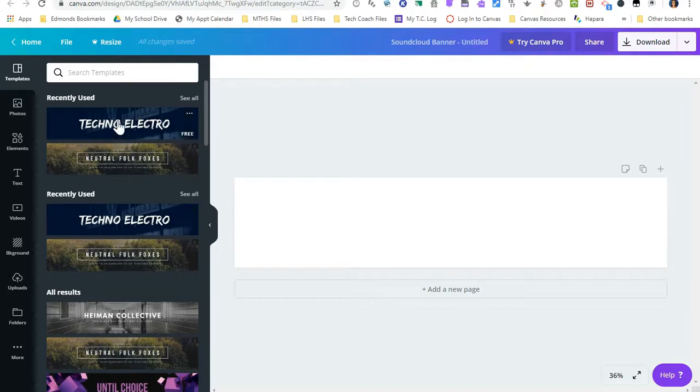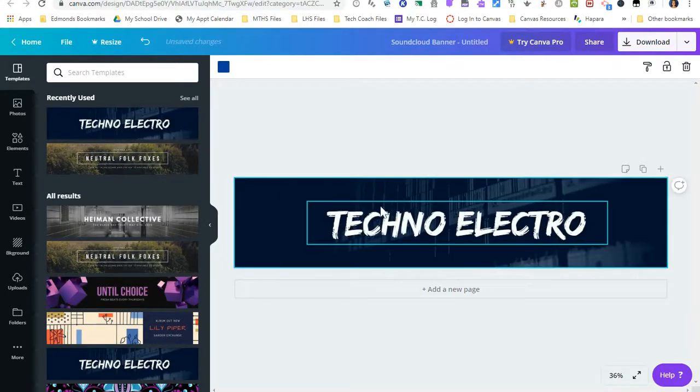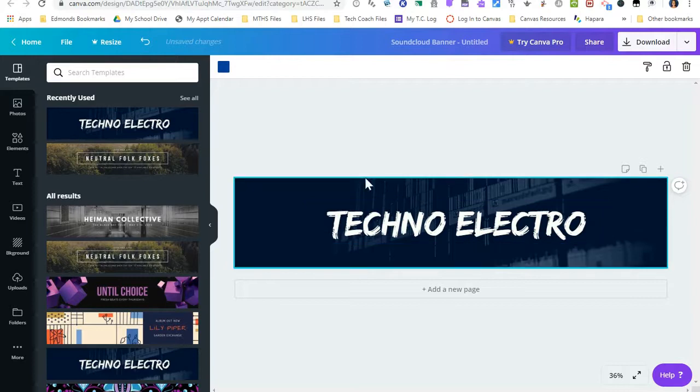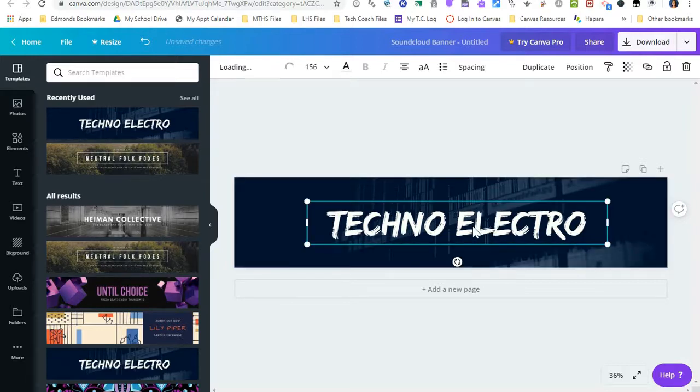So if I wanted to use this template, I can just grab it and drag it onto my banner. So here's my banner right now.